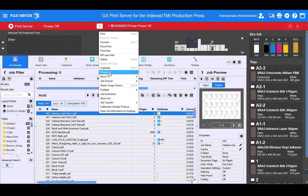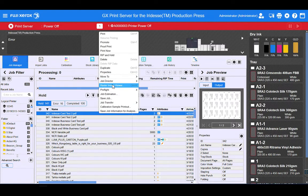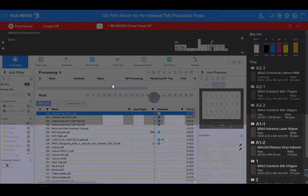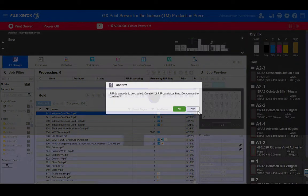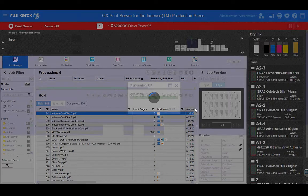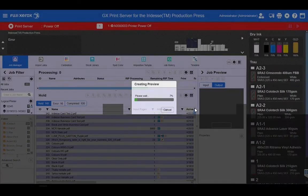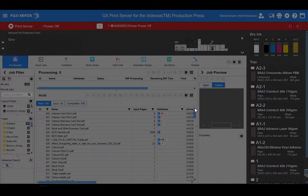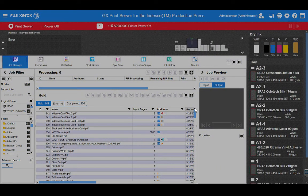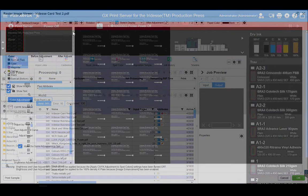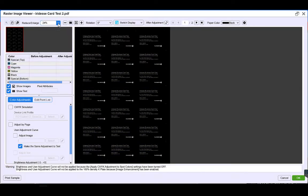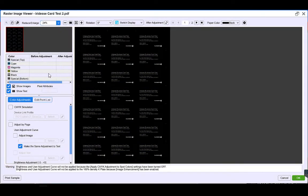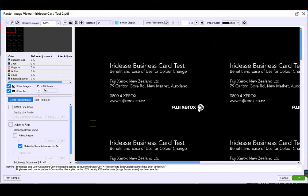And now, when we go to our raster image viewer, we should see that our paper color has been set to black. Our text and logo on the front will be white. There we go. Set this to 100%. So you can see there, if we look up on this side, our special bottom color which is white is now printing 100% for our text and our logo on the front.